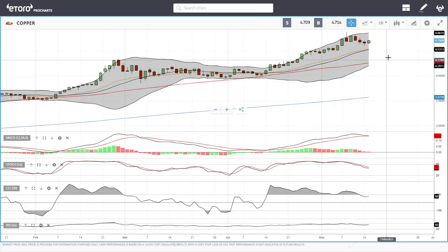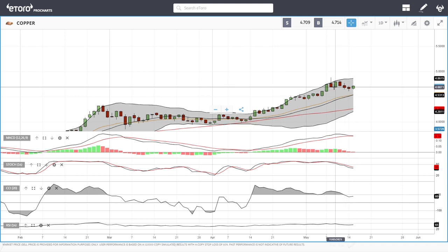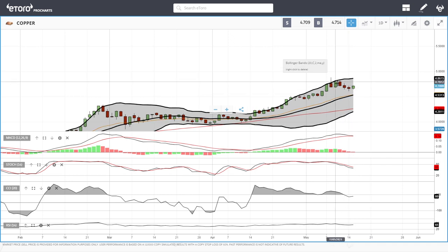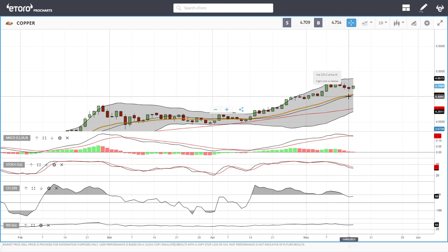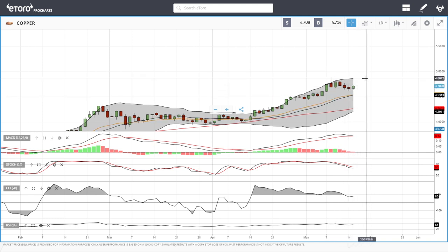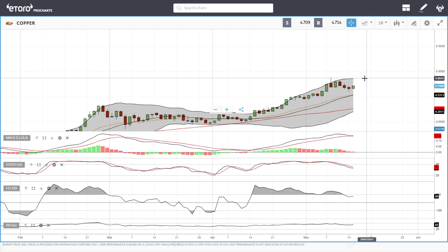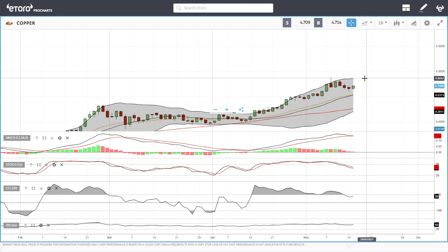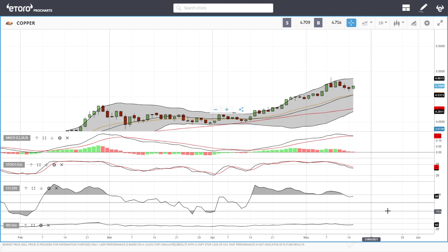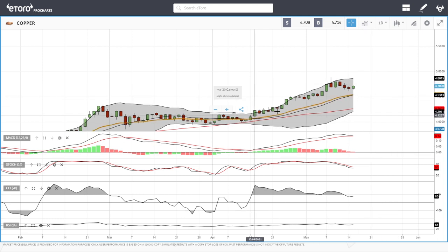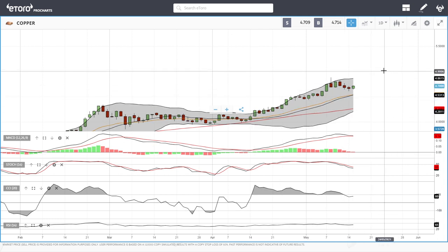Copper continues to rally. We had three days where it started to fall, but at this point it looks like it's going to turn around — not targeting the 20 exponential, but instead targeting 4.862. Technical indicators are fairly mixed: MACD is becoming bearish, Stochastic is bearish, CCI is bullish, and RSI is flat. The long-term target here will most likely be 5.